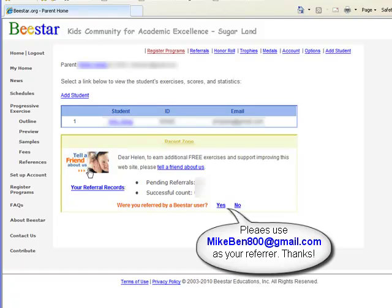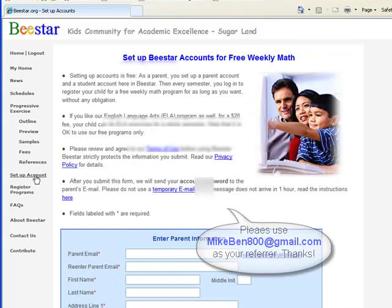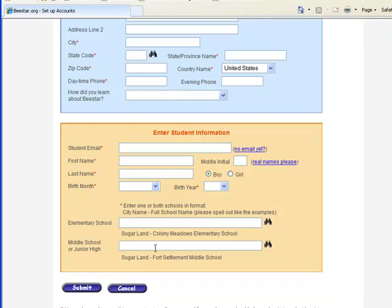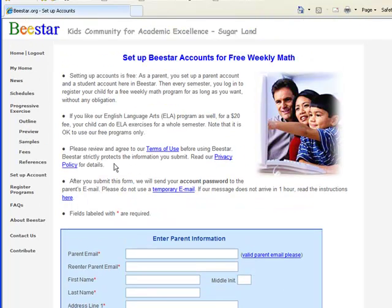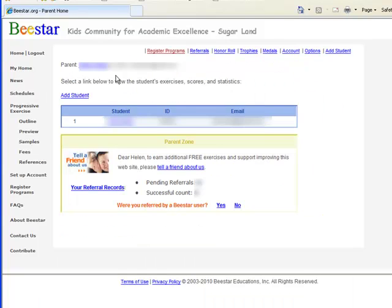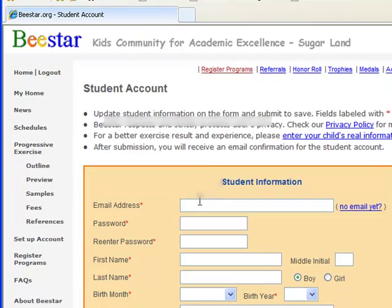To start, you can register as a parent, and you can add your child as a student. Just make sure you put an email address that you can access, because they are going to send you the password. Once you register, you can add your child as a student — you can add a maximum of three kids as three students.